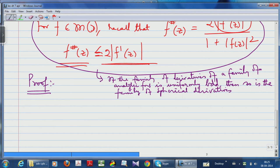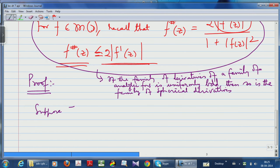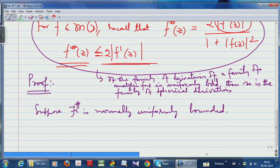Let us go in one direction of the proof. The Arzelà-Ascoli theorem is valid in the sense that sequential compactness is the same as equicontinuity — without worrying about uniform boundedness — if you are looking at continuous functions taking values in a compact metric space. Suppose f# is normally uniformly bounded. What do I have to show? I have to show that the family is normally sequentially compact.